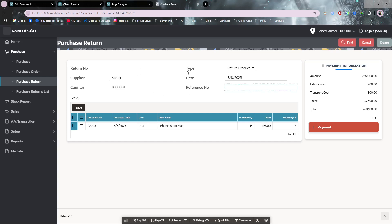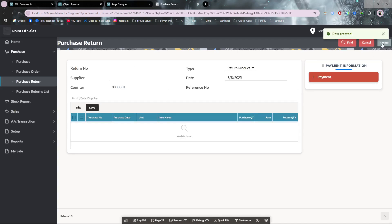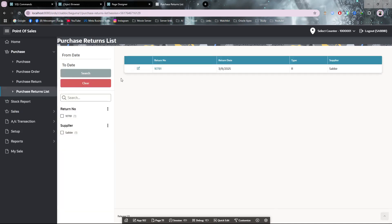This is the purchase return. If you want to add any other information like reference number or anything, you can add it. I'm clicking create, so my purchase return is also created.